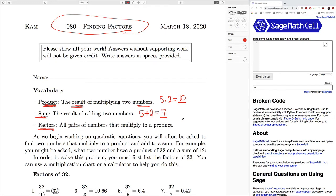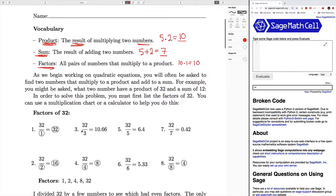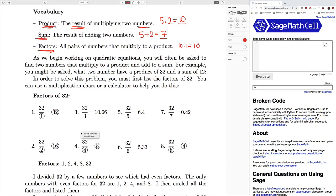So like five times two is 10. Another factor of 10 might be 10 times one, which also equals 10. So all of our factors would be one, two, five, and ten. As we begin working on quadratic equations — which is the next major unit to prepare you for the regents — you will often be asked to find two numbers that multiply to a product and add to a sum. For example, you might be asked what two numbers have a product of 32 and a sum of 12. In order to solve this problem, you must first list the factors of 32, and you can use a multiplication chart or a calculator to help you do this.